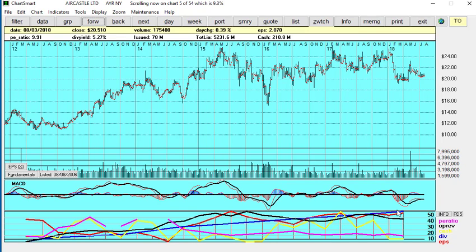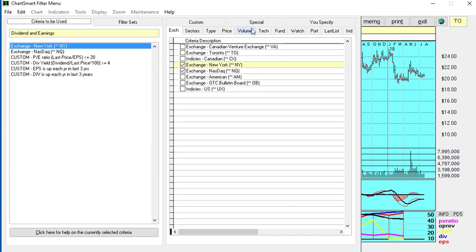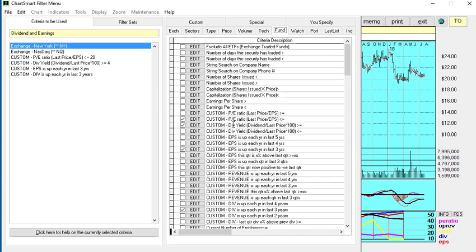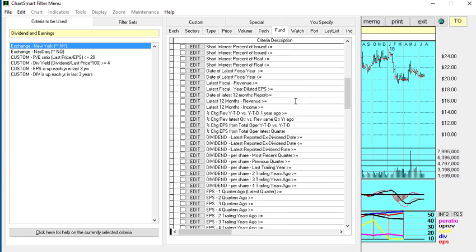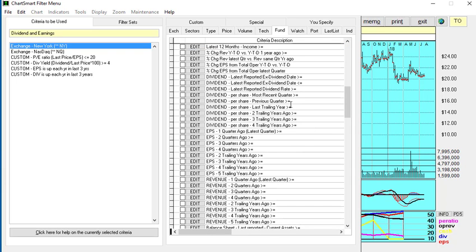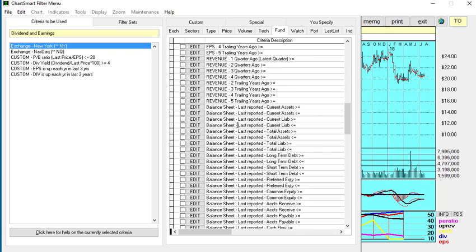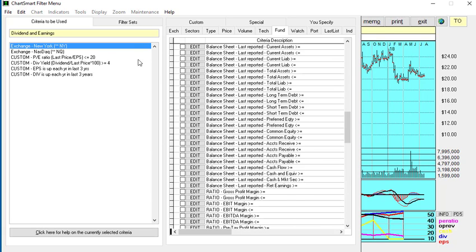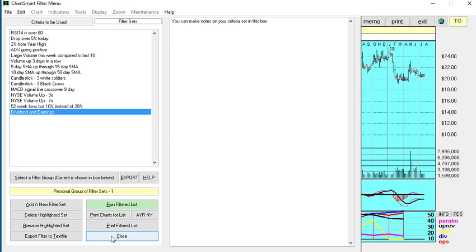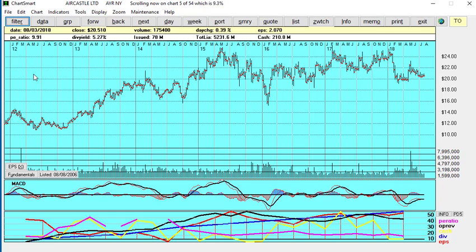And of course, in the filter menu where we were in the fundamentals tab, there are many many different options that you can choose from with regard to earnings per share growth every quarter, balance sheet values, and so on. So this example that I've done here helps to convey the very important value of the fundamentals on the charts and the flexibility that ChartSmart has with regard to screening out very quickly, out of all US and Canadian securities, about 12,000, the ones that meet your parameters with regards to dividends, earnings, and possibly revenue growth. So that's the end of this video, thank you.